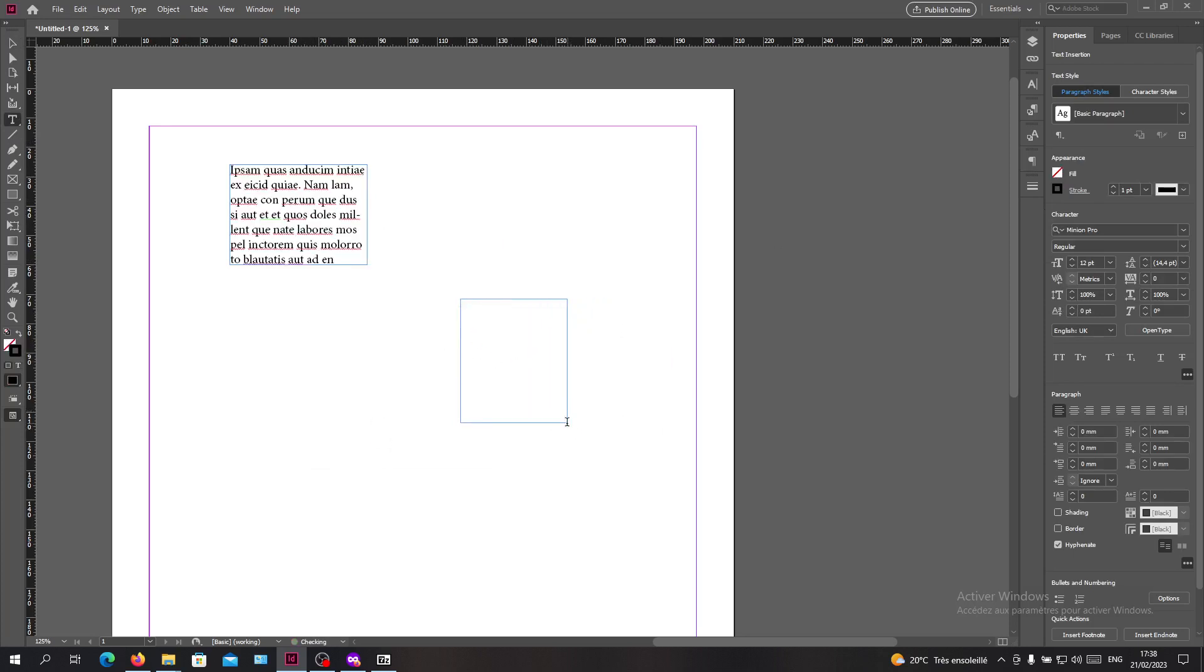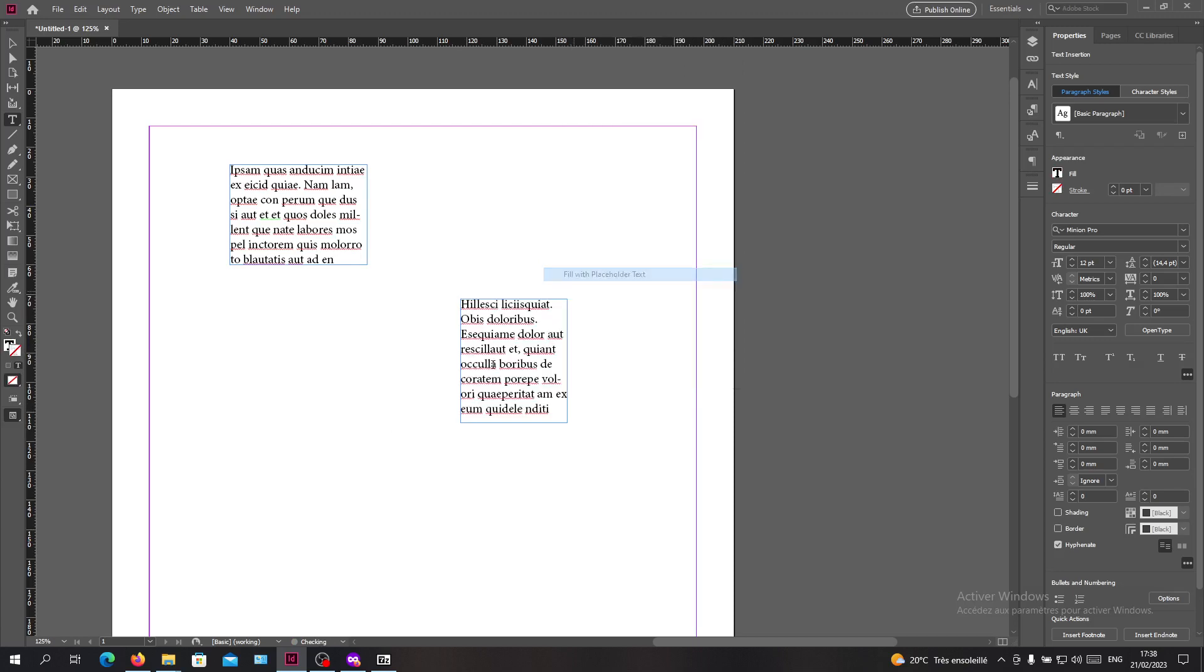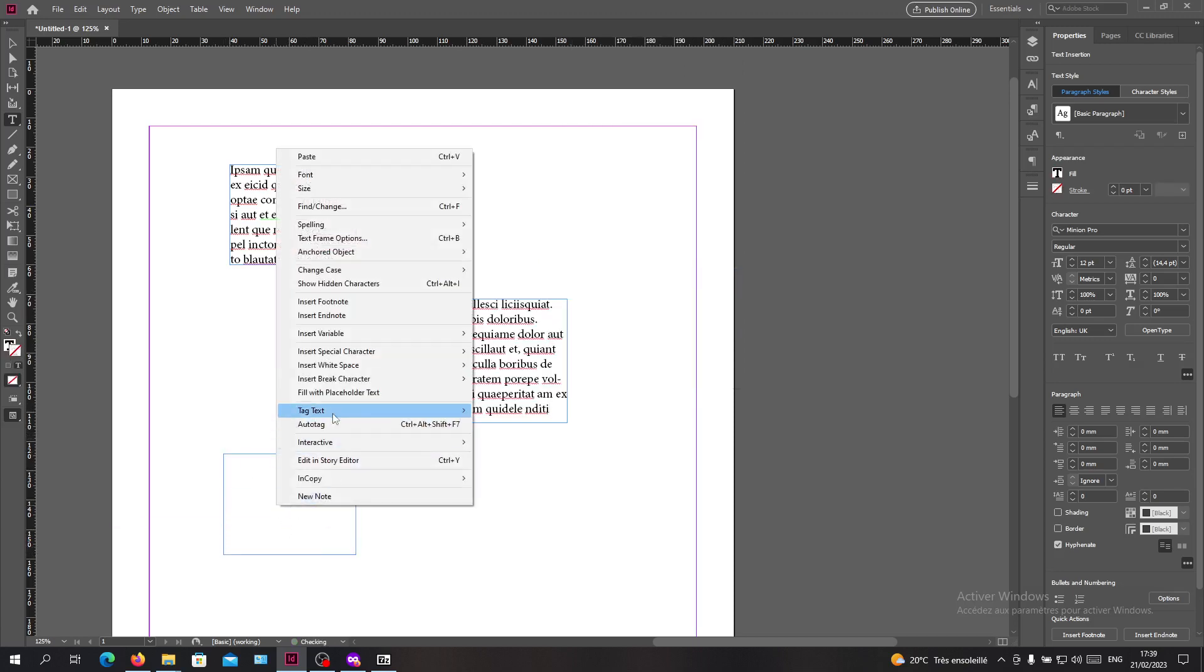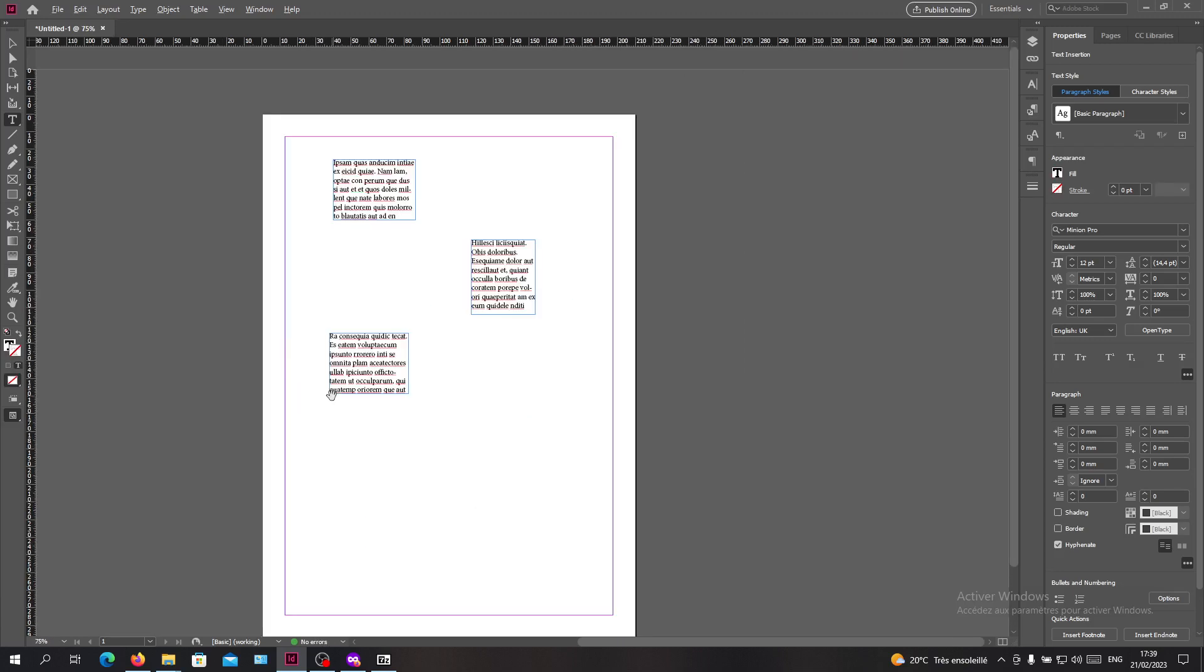Now I have all these text boxes that have the same fonts. To change all the fonts or change the fonts at the same time for all the text boxes, I will need to select them all.